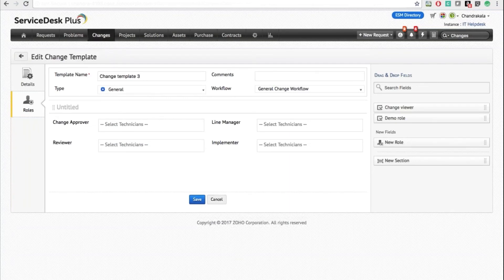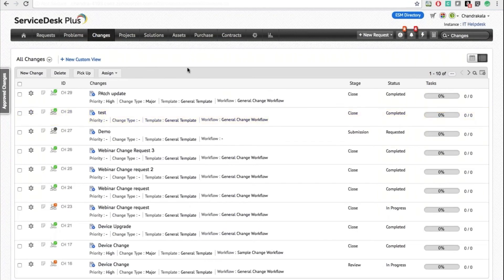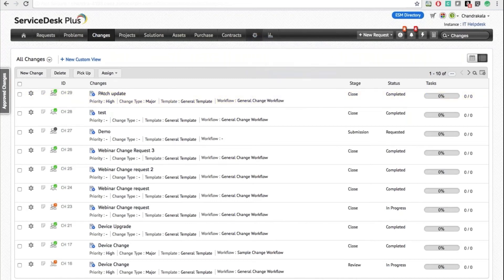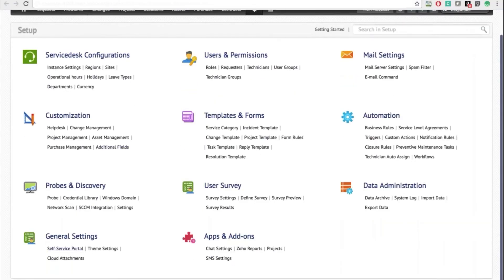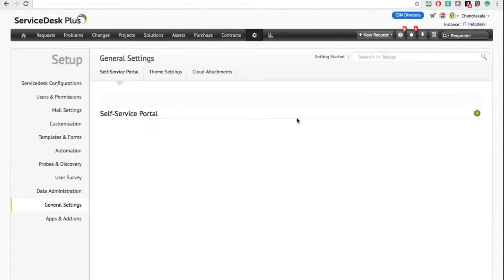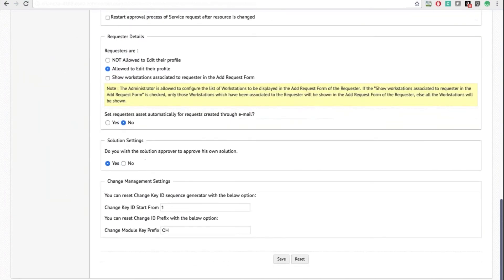Now let's create a change and see the enhancements in the viewer. This is your new enhanced viewer. We have introduced a Short ID for a change, making it more readable and memorable, along with a prefix. You can change the prefix under the Self-Service Portal settings and also define a start ID for change requests in the application.